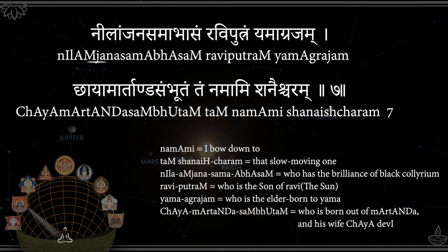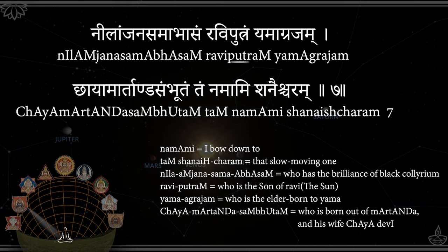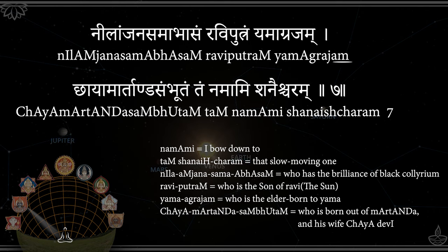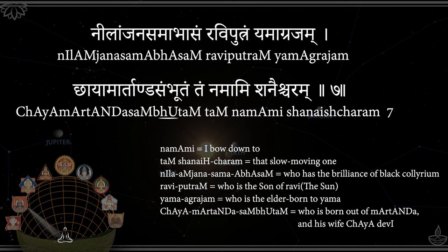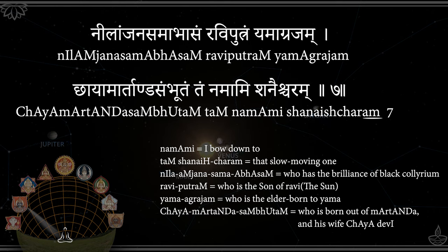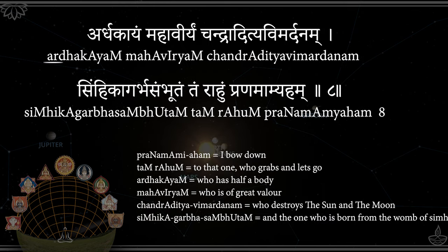Nilanjanasam Abhasam, Raviputram Yamagrajam, Chayamartandasambhutam, Tannamamishanaischaram.